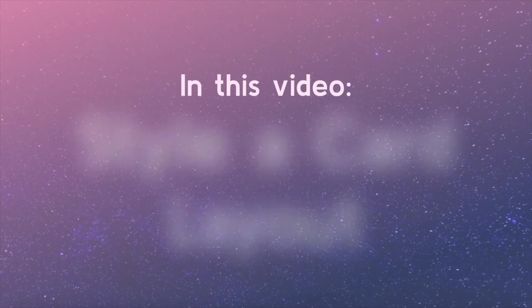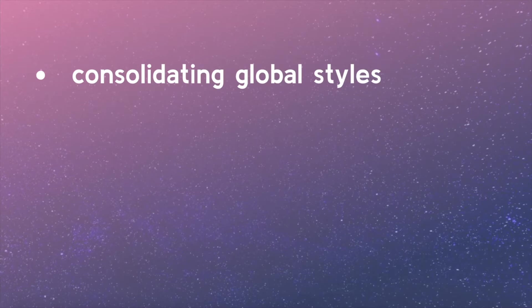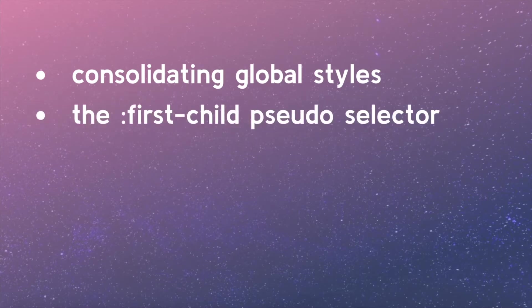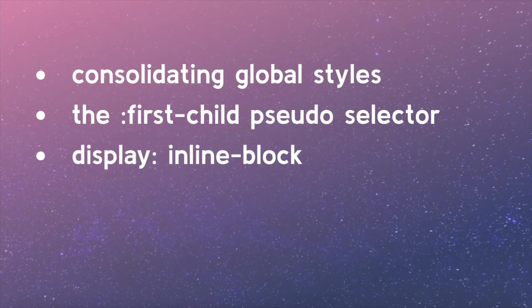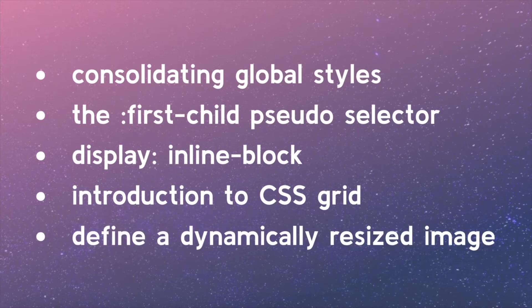In this video, we will cover consolidating global styles, the first child pseudo-selector, display inline block, introduction to CSS grid, and how to define a dynamically resized image.